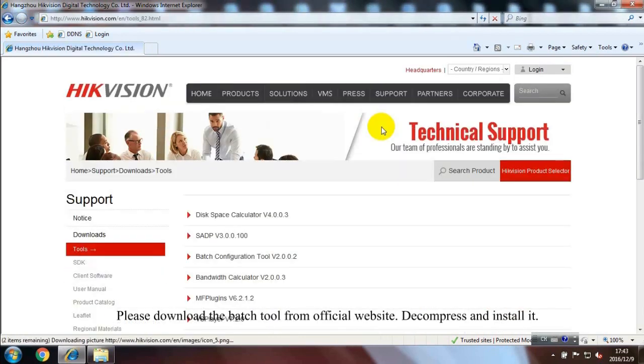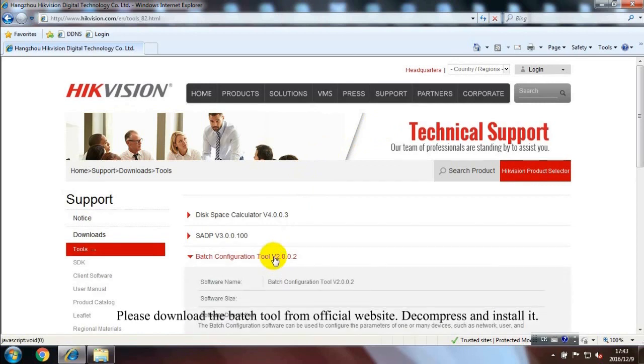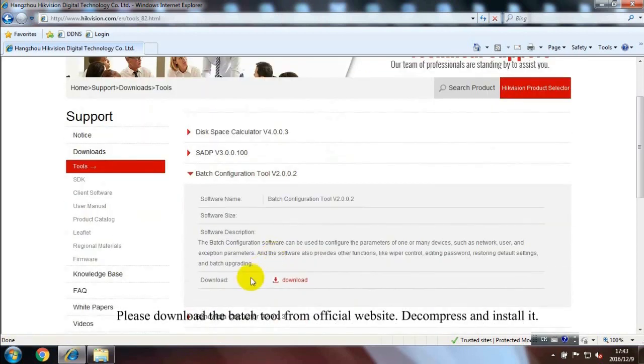Please download the Batch Tool from official website. Decompress and install it.